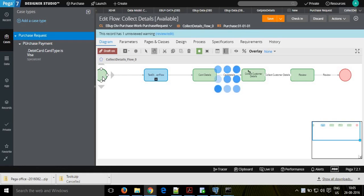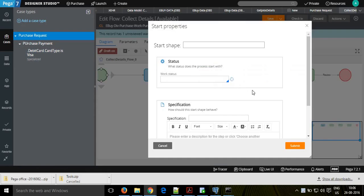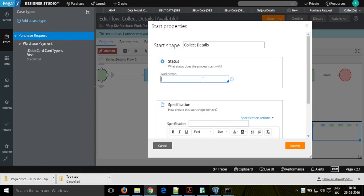In each save there are properties you can map. If you click onto the start save, it will open the properties window. You can give it a name - for example 'collect detail' - and that name will be displayed in the start save shape. You can also set a work status. In Pega, there are four types of work status: new, open, pending, and resolved. You can have combinations like pending-interview, resolve-completed, resolve-rejected, resolve-cancelled, open-confirm, or open-hold. All statuses must use these four prefixes.